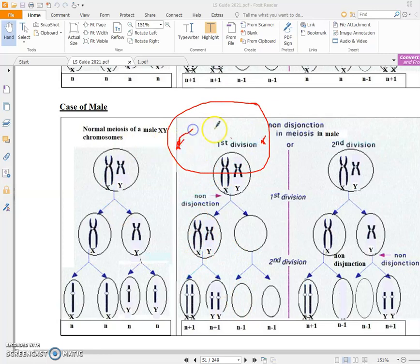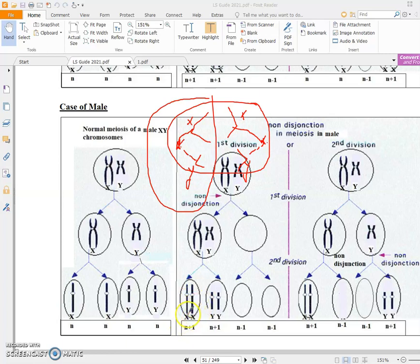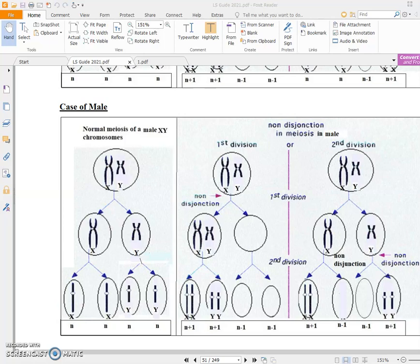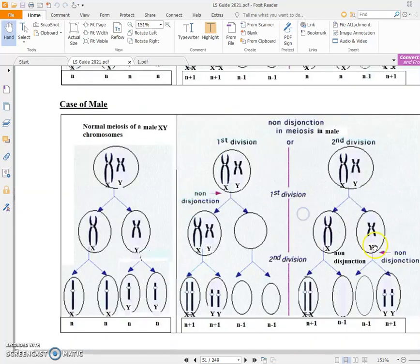The chromatids of X will separate and the chromatids of Y will separate from each other, giving X in one cell and Y in another. So we get X and Y together in one gamete, and X and Y together in another gamete, while the second gamete is empty — without any chromosome. If an empty gamete fertilizes an empty ovum, the zygote will have no sex chromosome and will be aborted quickly.